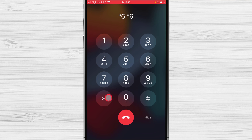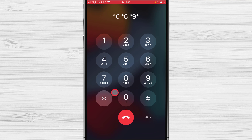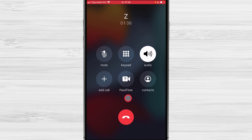Also during the meeting you can use star 9 to raise your hand — you will hear 'Your hand has been raised.' These are the main options on Zoom when you are connected by phone. This is how you can join a meeting on Zoom by phone.